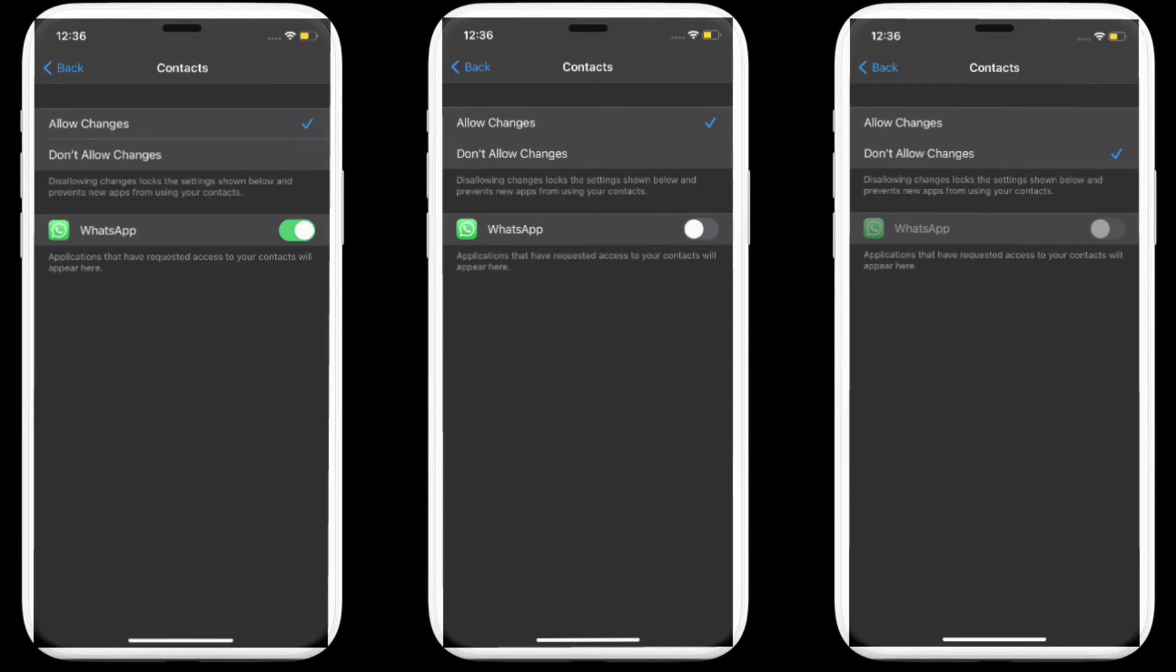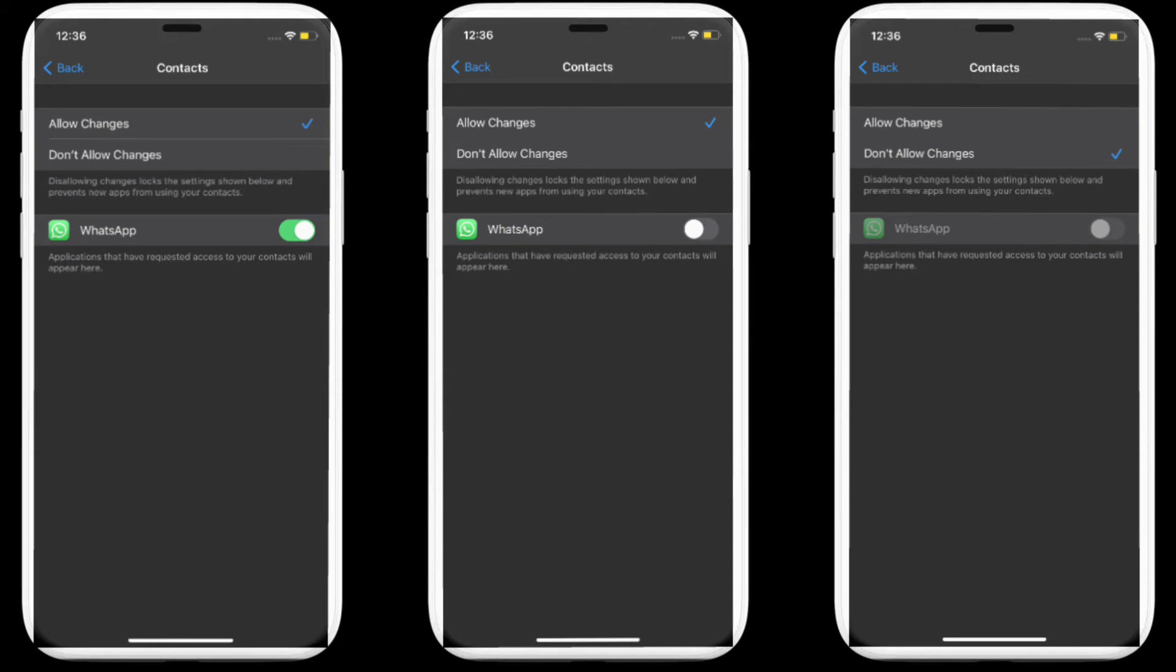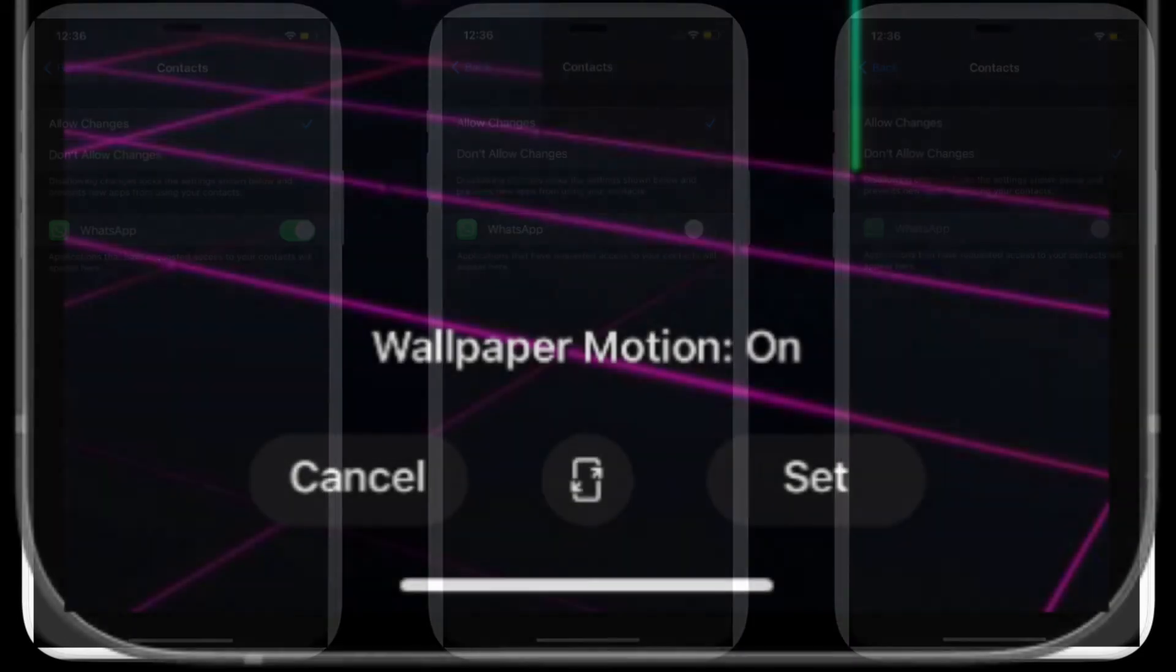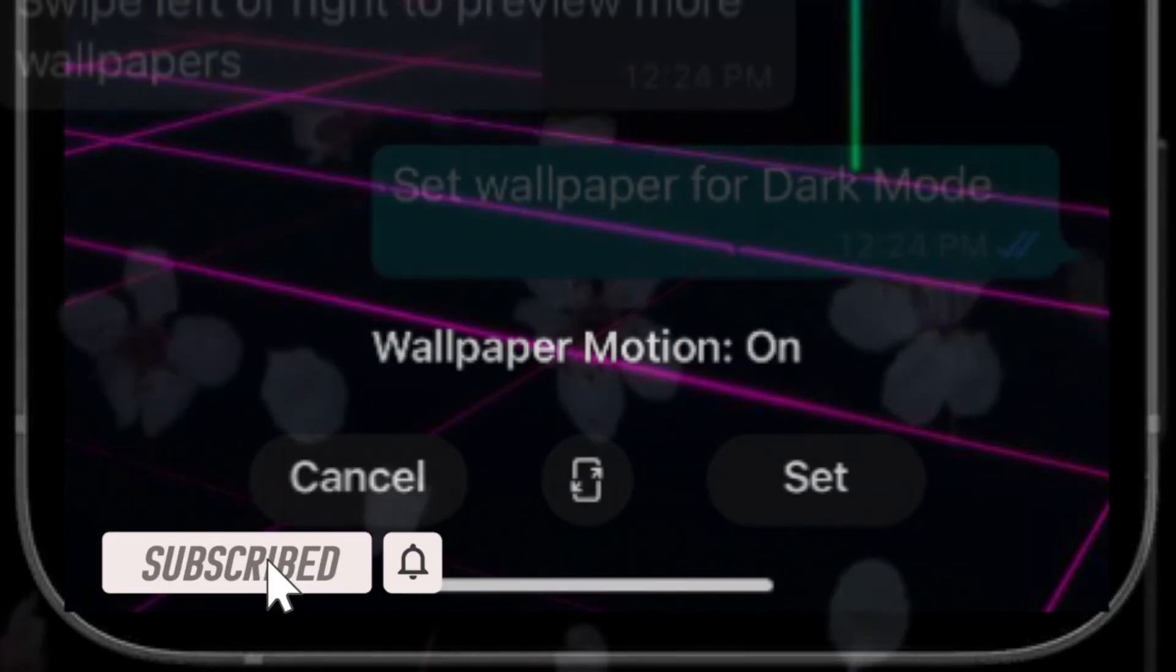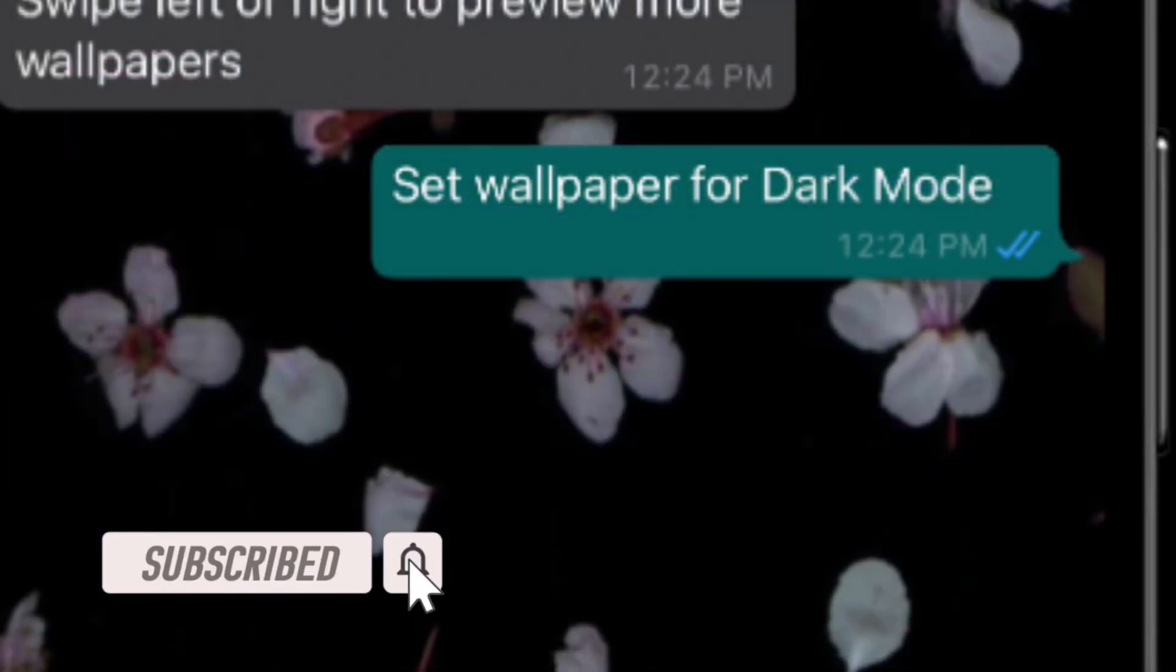That's pretty much it. So that's the way you can restrict contacts on WhatsApp on your iOS device. Now that you know how this hack works, make the most of it to enhance the privacy of your contacts.